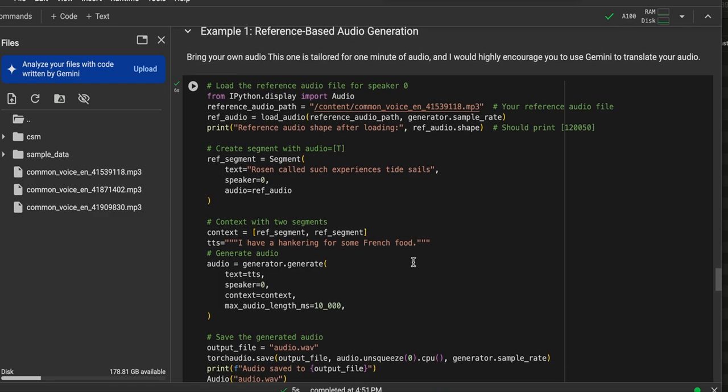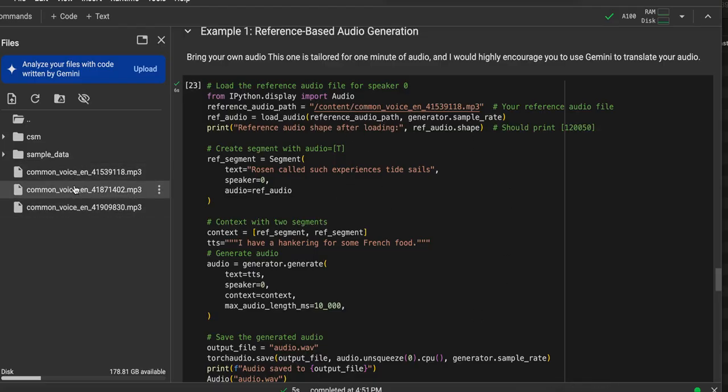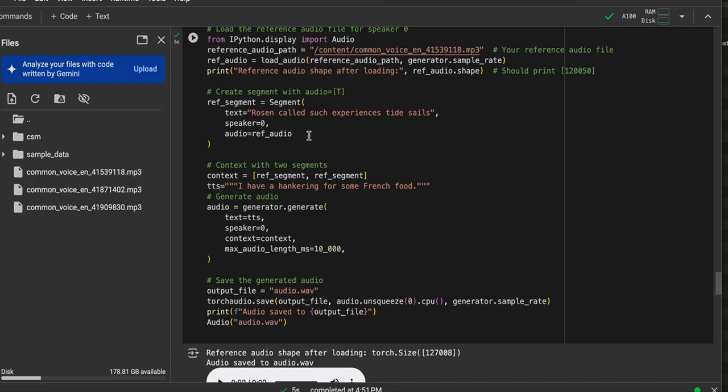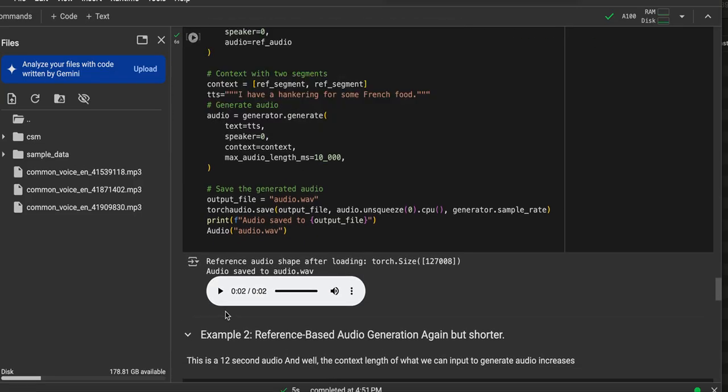Let's go through a couple more. So there's also the ability to provide reference audio. So I found some audio from Mozilla, from Mozilla's Common Voice. Upload it here, and then reference it. I found this kind of random sentence that was said in the reference audio that I typed in for the reference segment. Here's how that one sounds. I have a hankering for some French food.